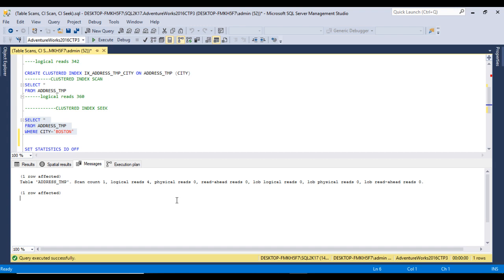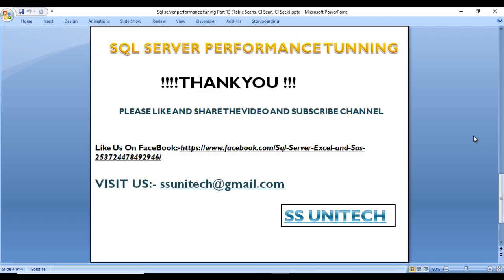To retrieve this data we only needed to scan 4 pages — much better than 342 for table scan and 360 for clustered index scan. I hope you understand the difference between table scan, clustered index scan, and clustered index seek. If the WHERE clause contains three or more columns, you can create a clustered index on one of those columns, and the result will be a clustered index seek scanning far fewer pages.